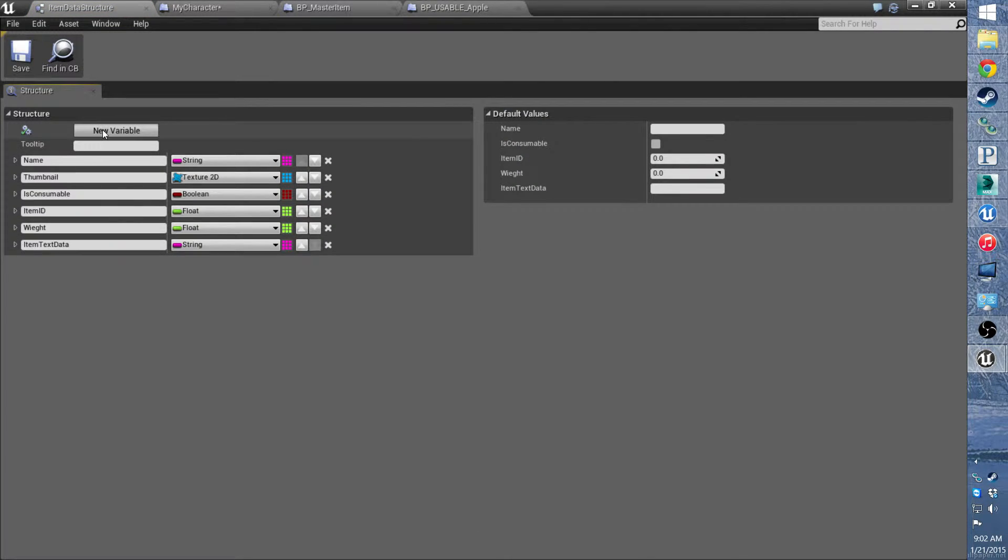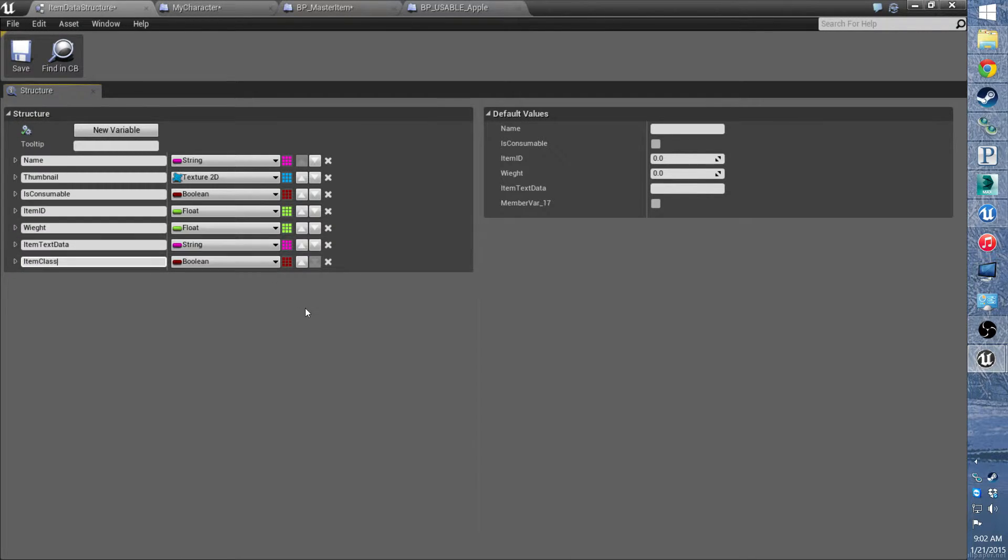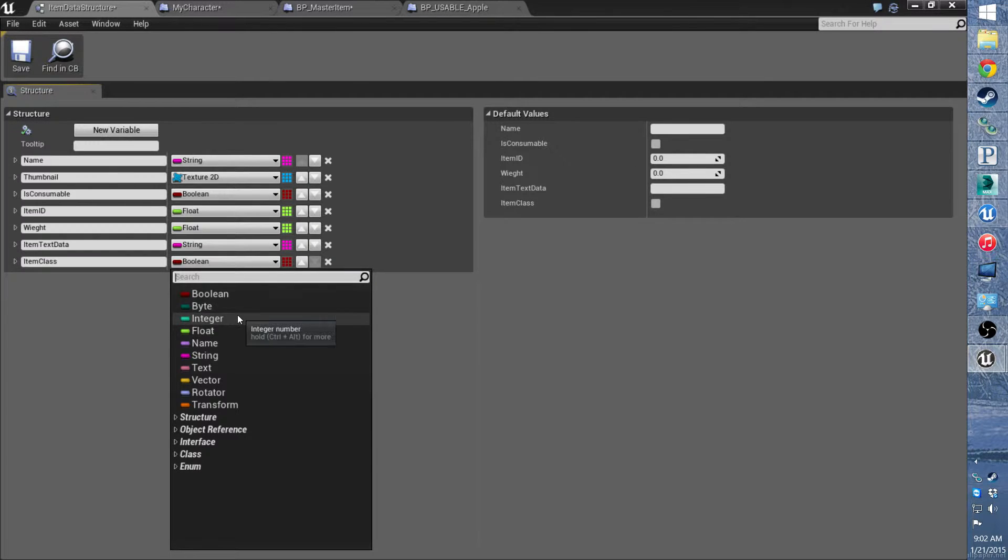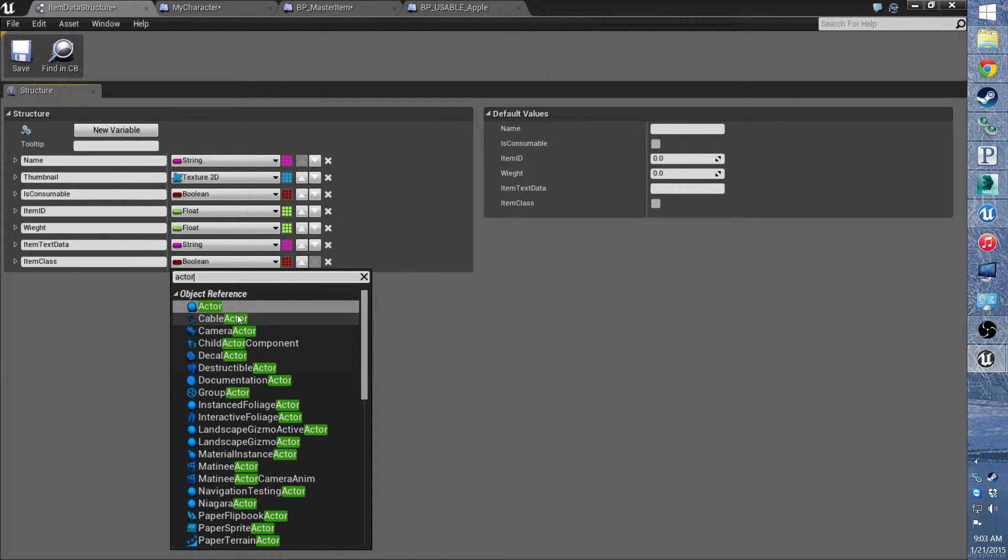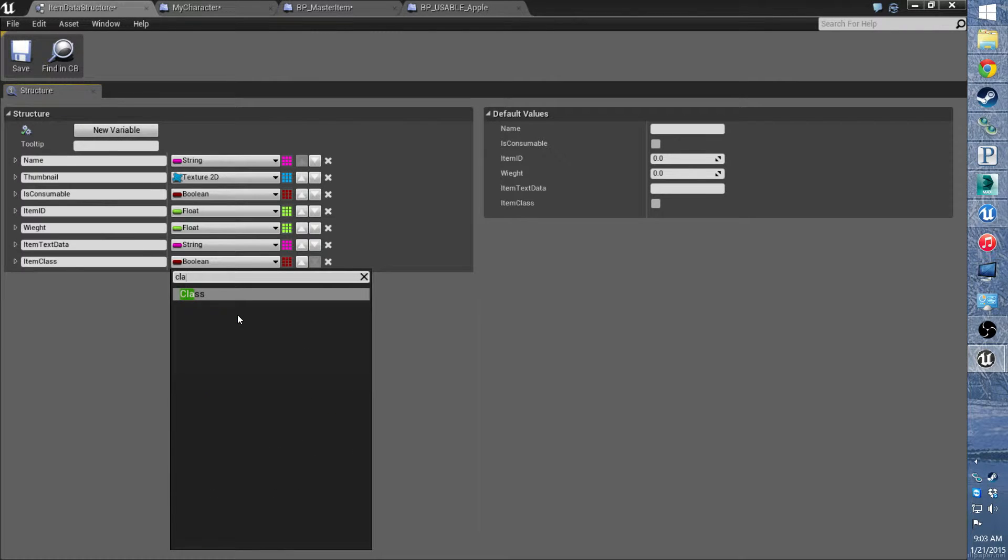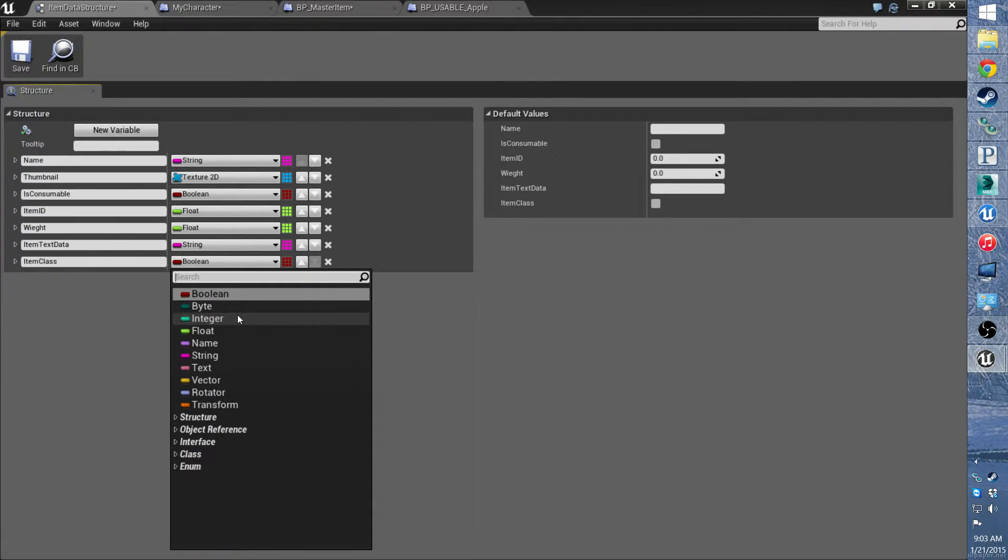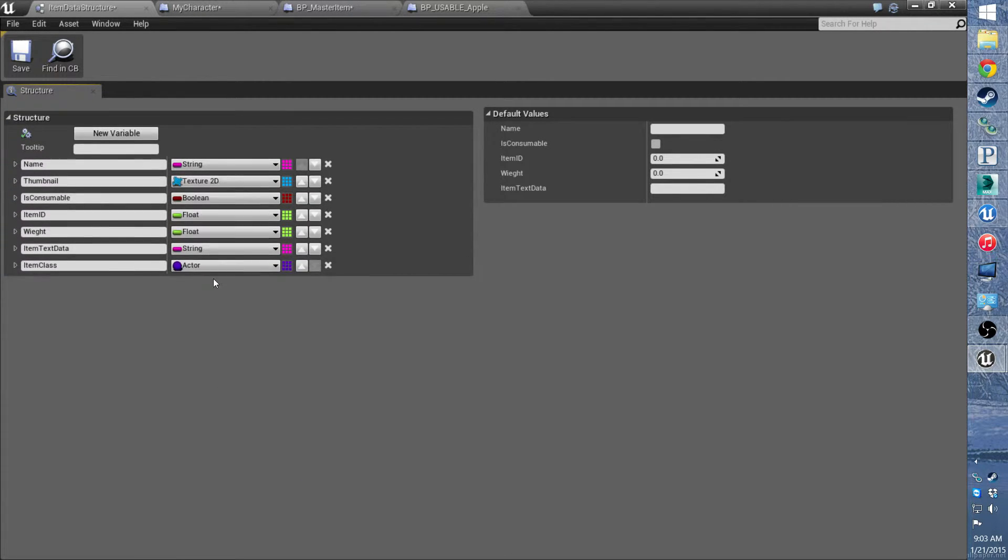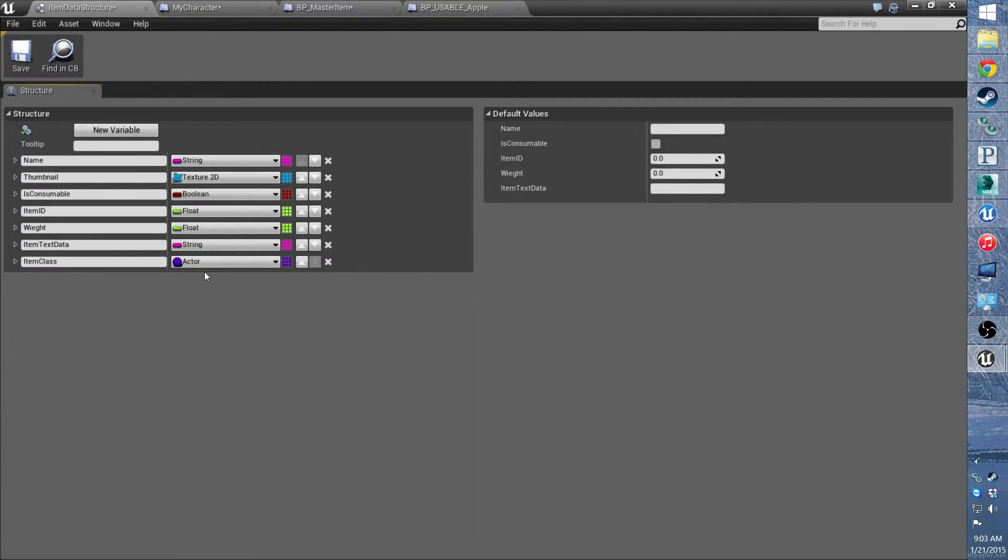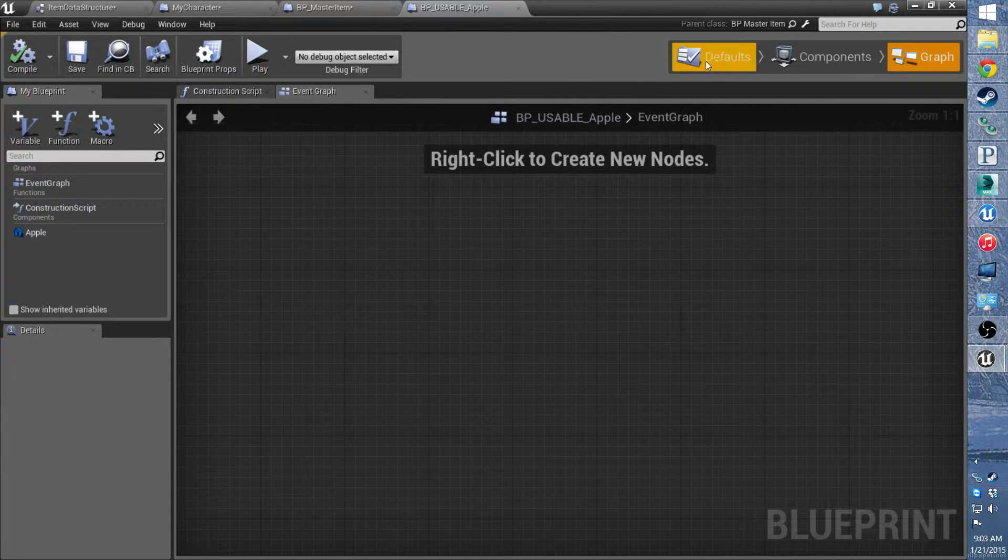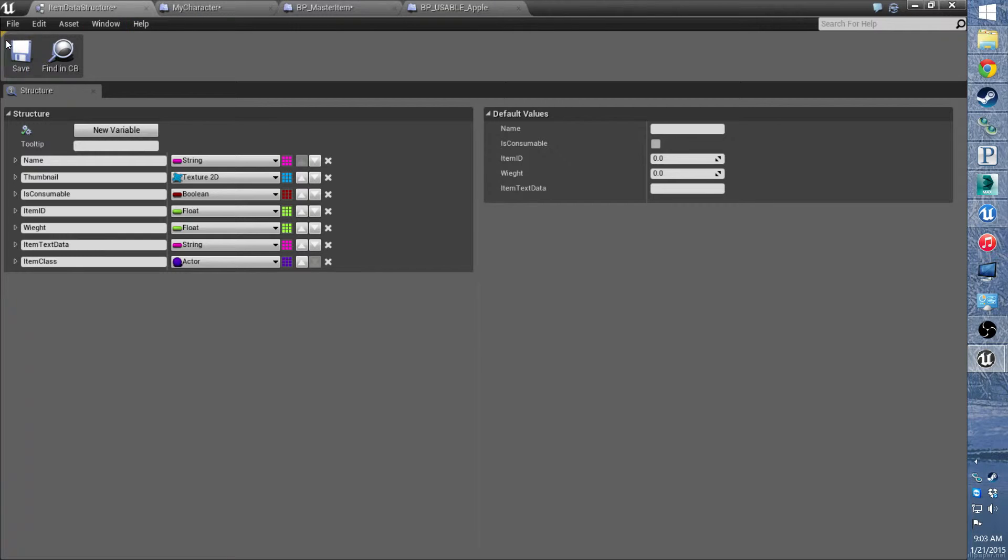And it's just going to be an actor class. And what this is, is when we set up the apple. I need to save this.